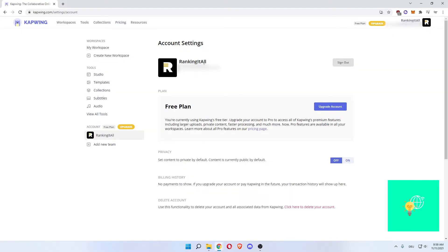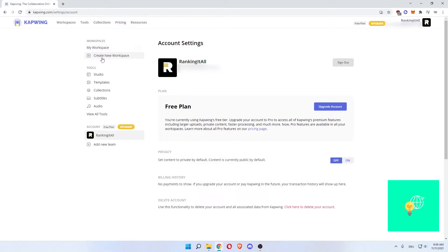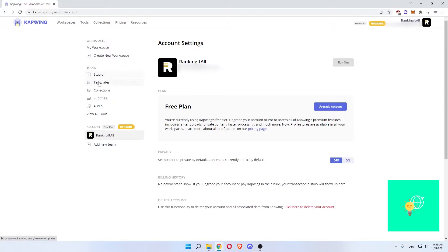Now once you're signed in, this is how your account looks. You have workspaces. On the left, my workspace, and then you can create several workspaces in order to separate different projects you're working on and make them more clean and easier to work with. Then there's studio, templates, collections, subtitles, audio and other tools.